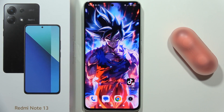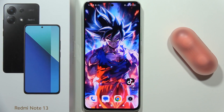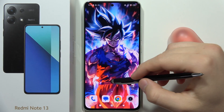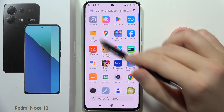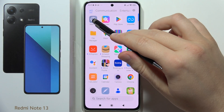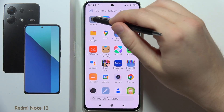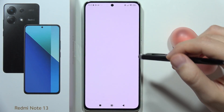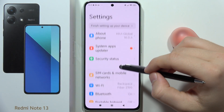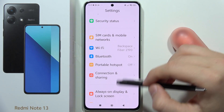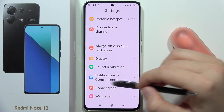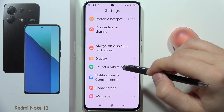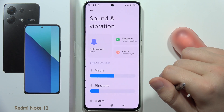To find and manage sound settings on the Redmi Note 13, you have to open the Settings app. Now scroll down and from here you can find all the sound and vibration settings.